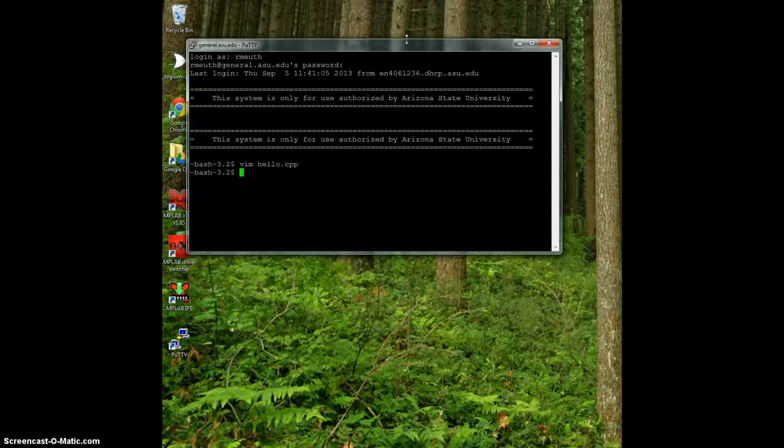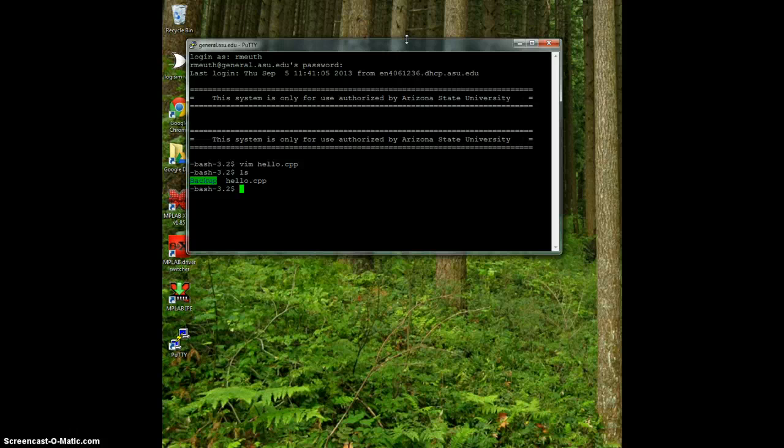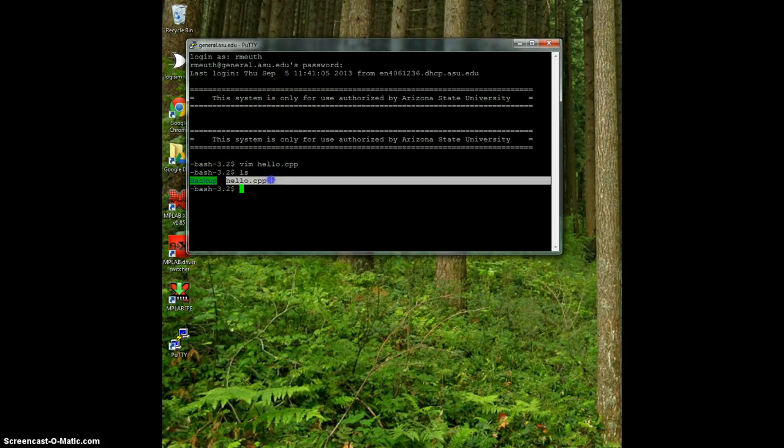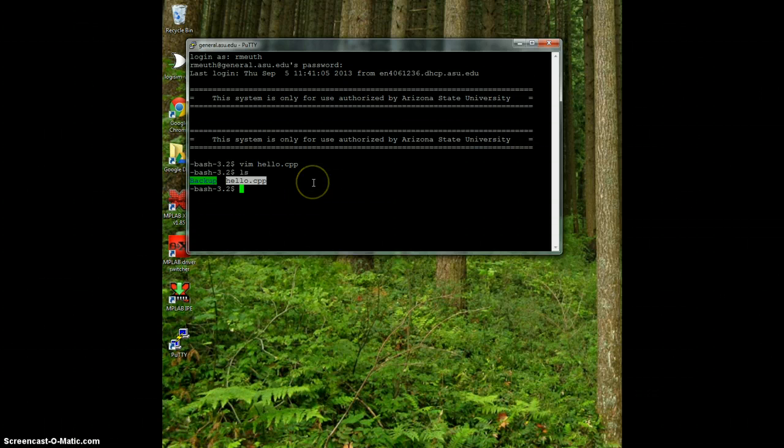It takes me back to the command line. So now if I want to see what files I've created, I use the ls command which is list. That tells me there's some folder called backup and the file that I just created in my directory.